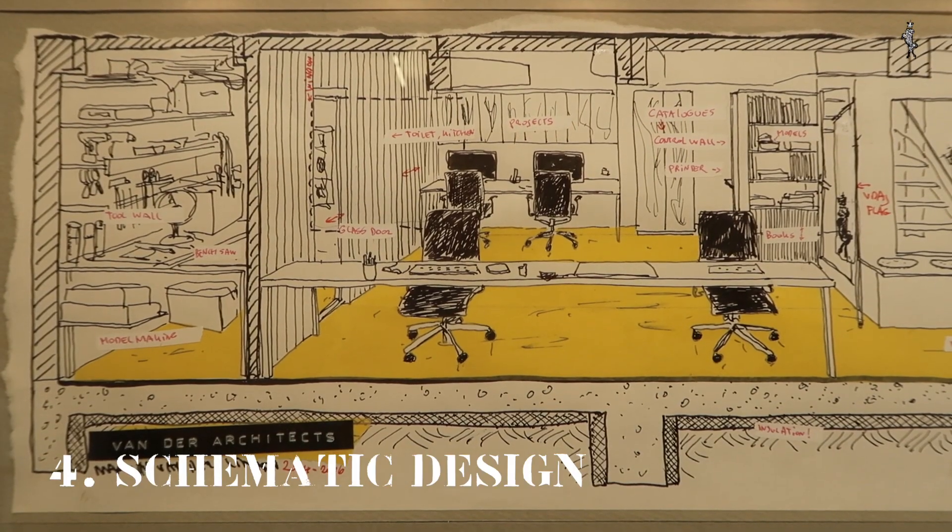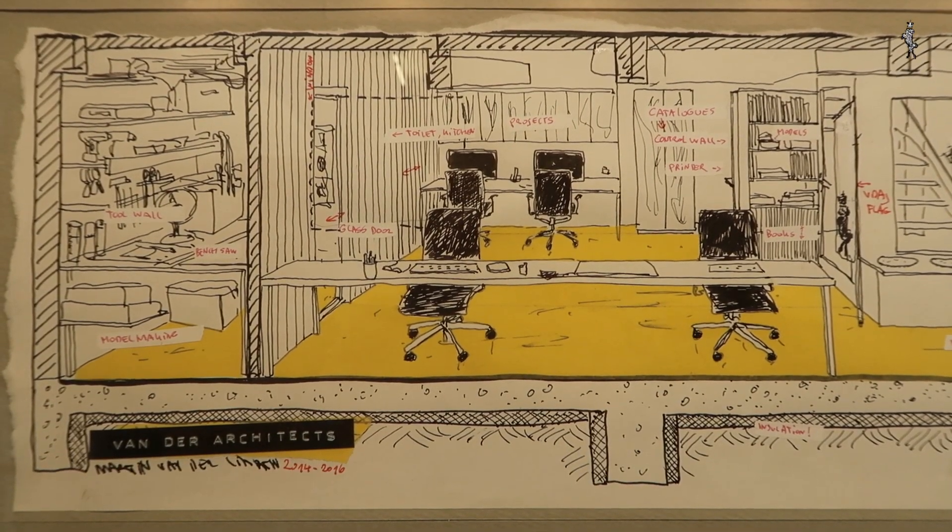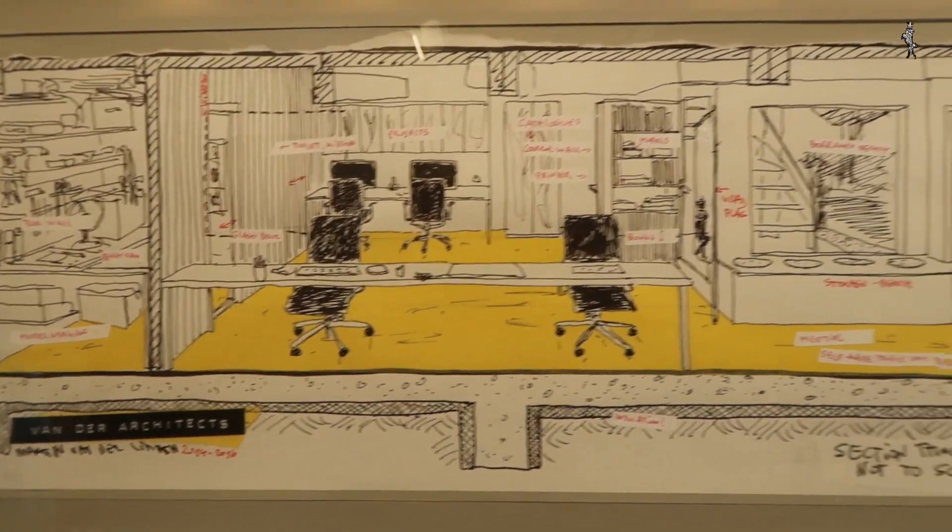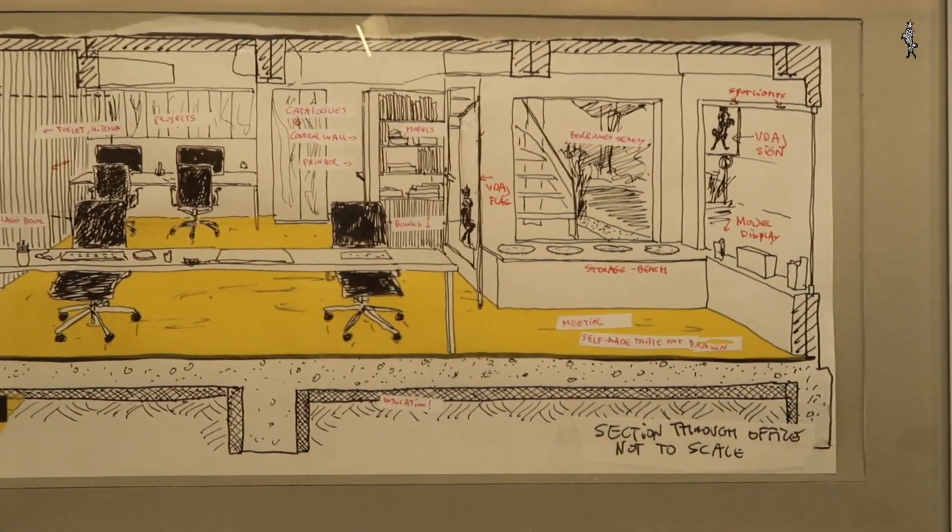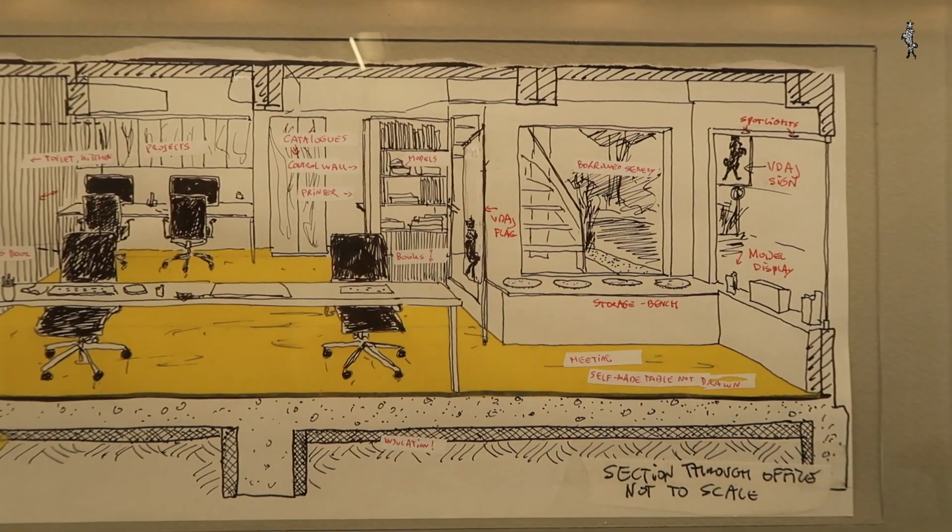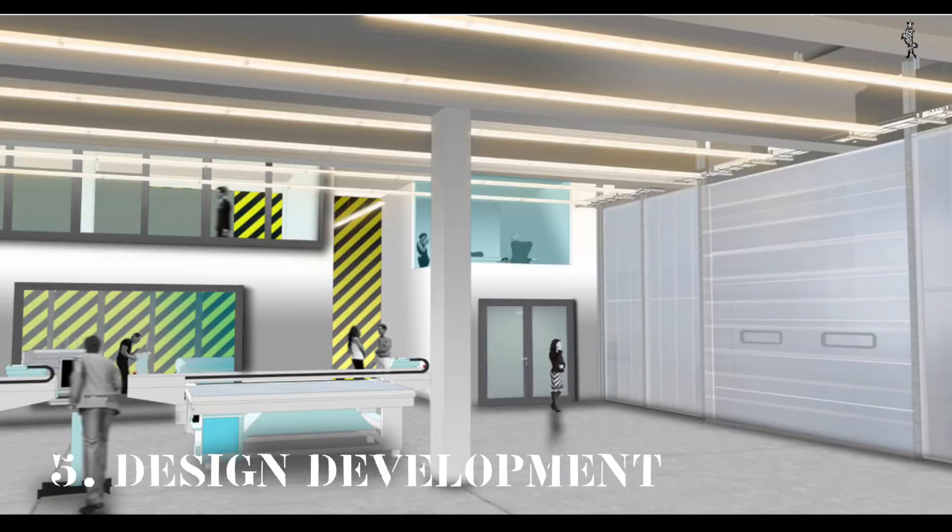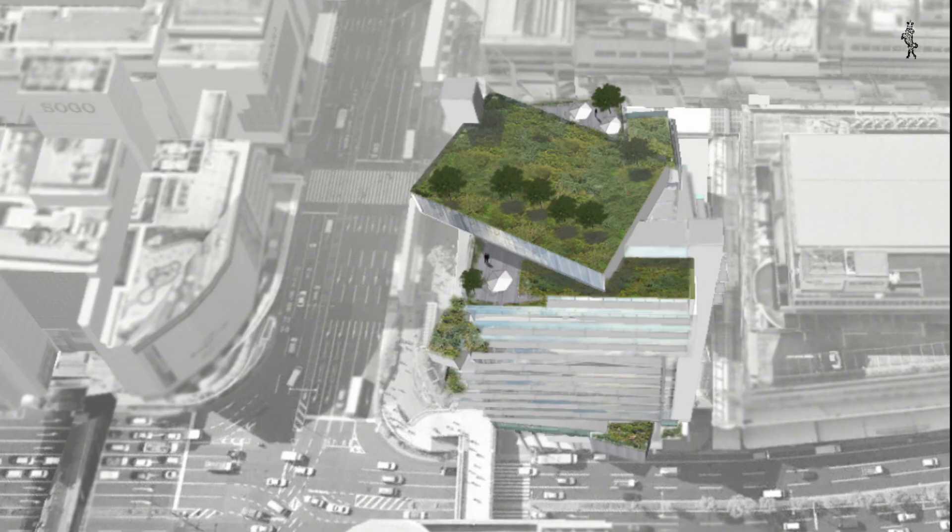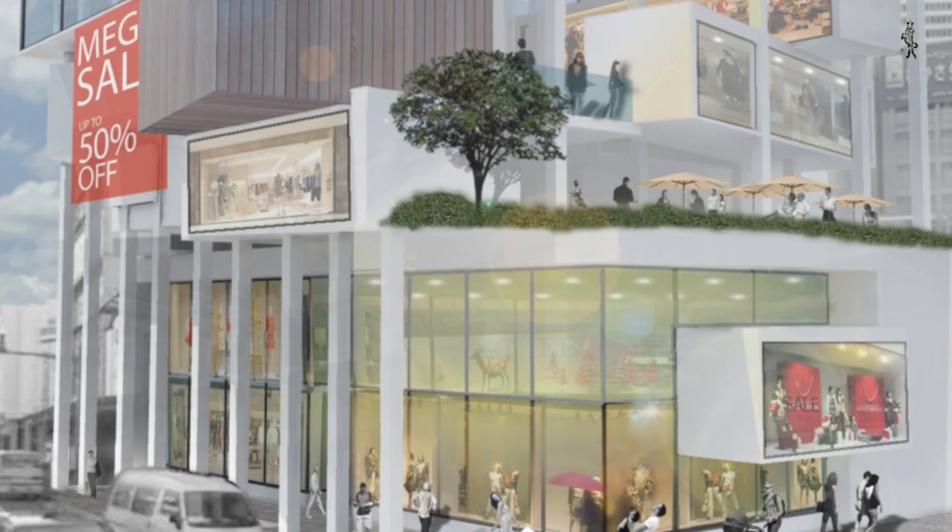Stage 4, Schematic Design: we bring the plans into 3D. I like to keep the design in black and white during this stage so that we can focus on the spatial qualities of the design. Stage 5, Design Development: the design is being developed further and materials, colors, lighting are introduced.